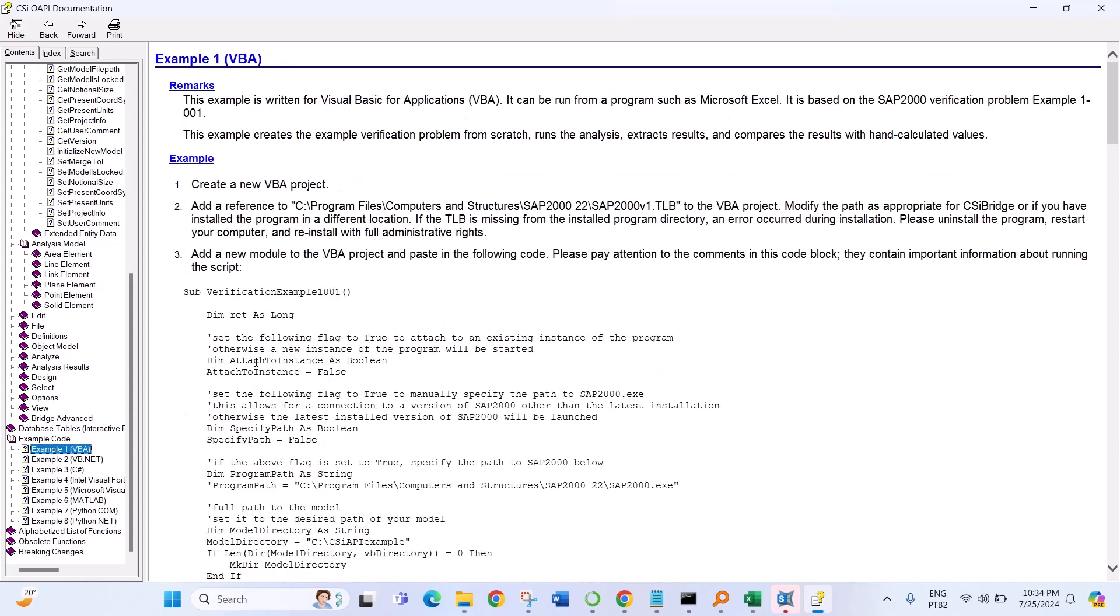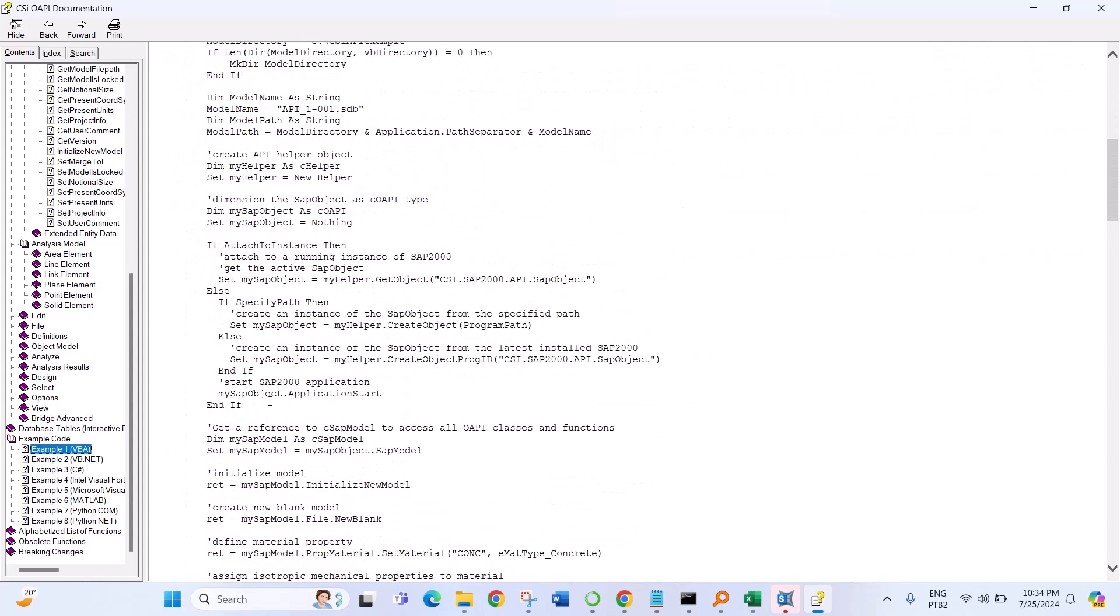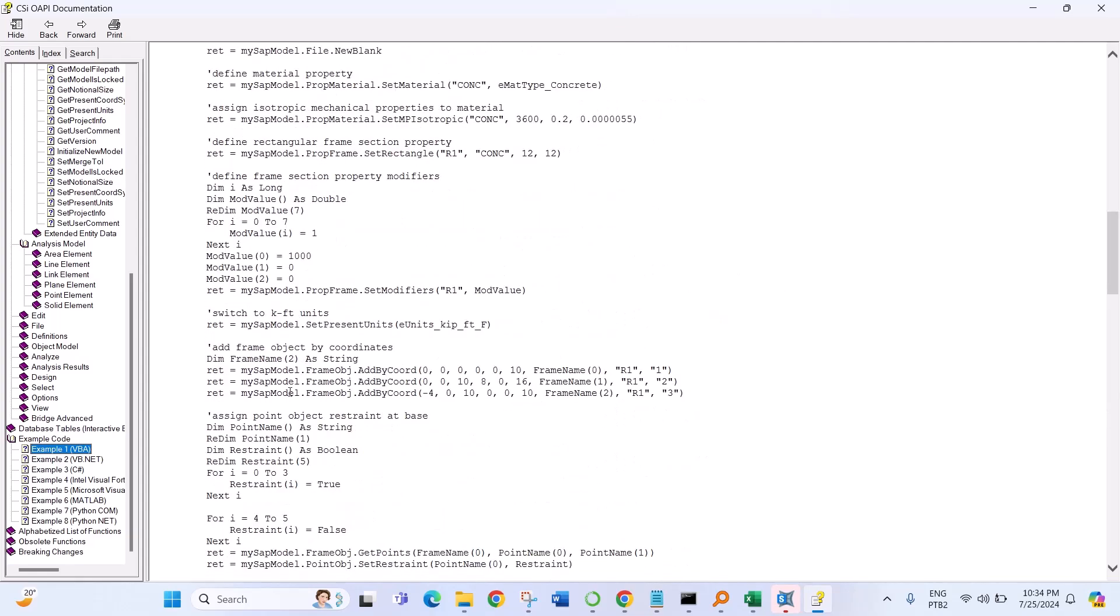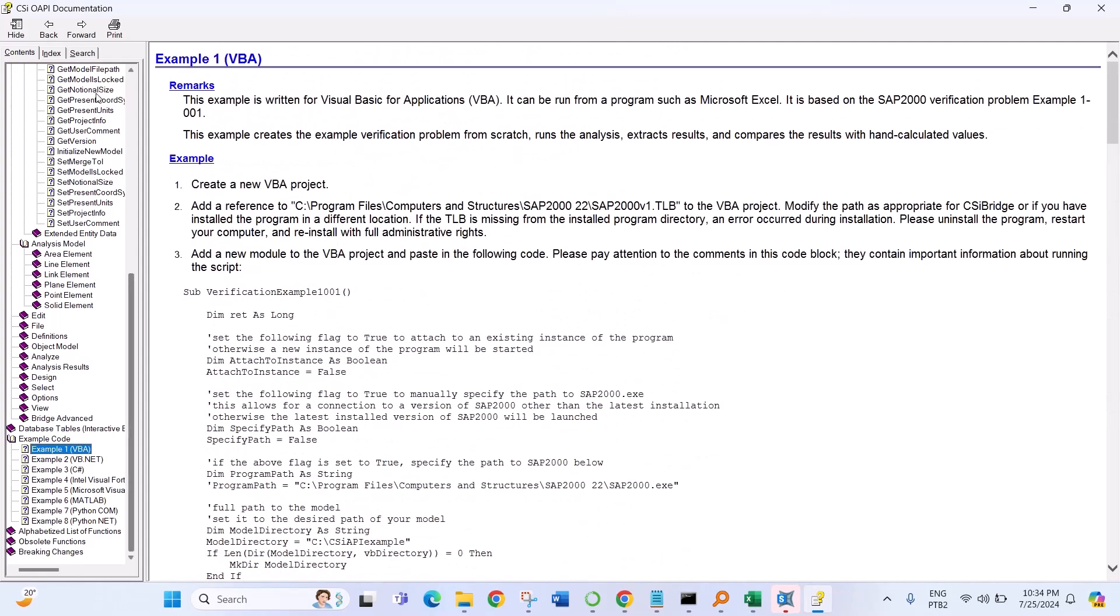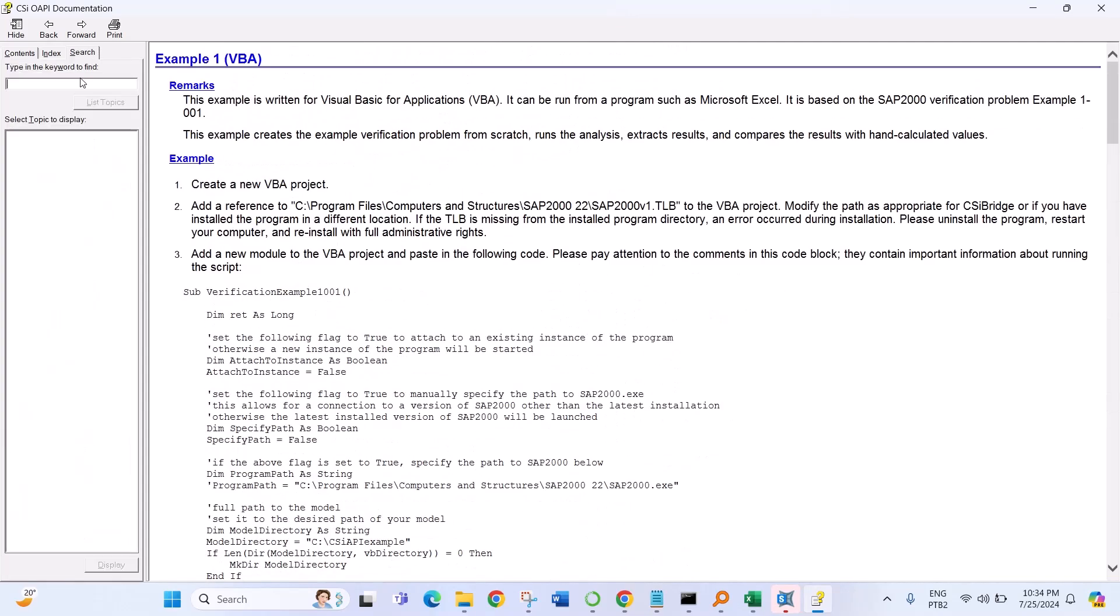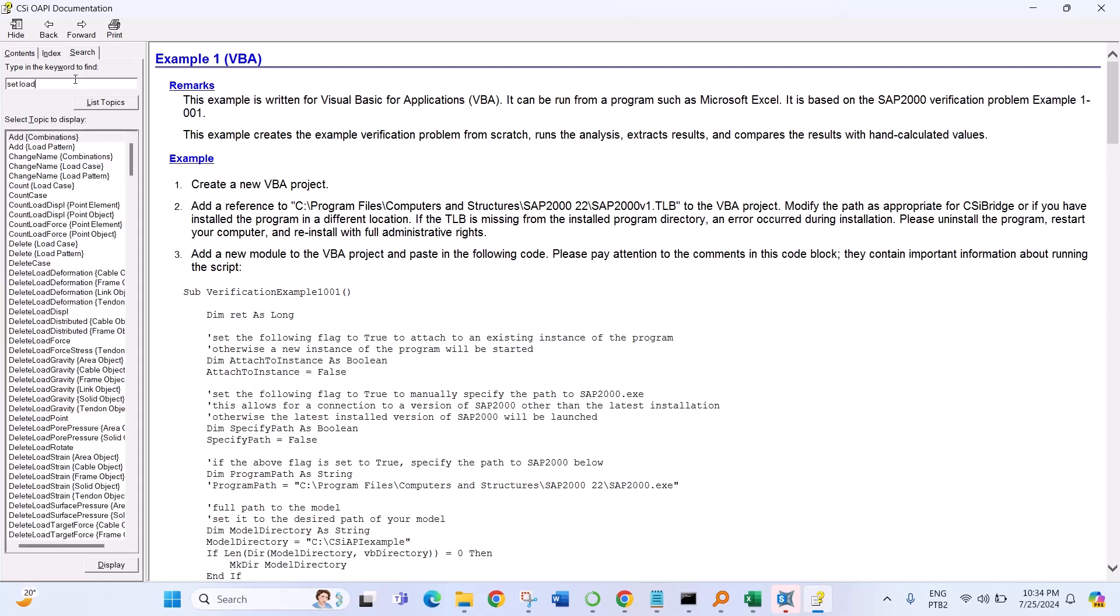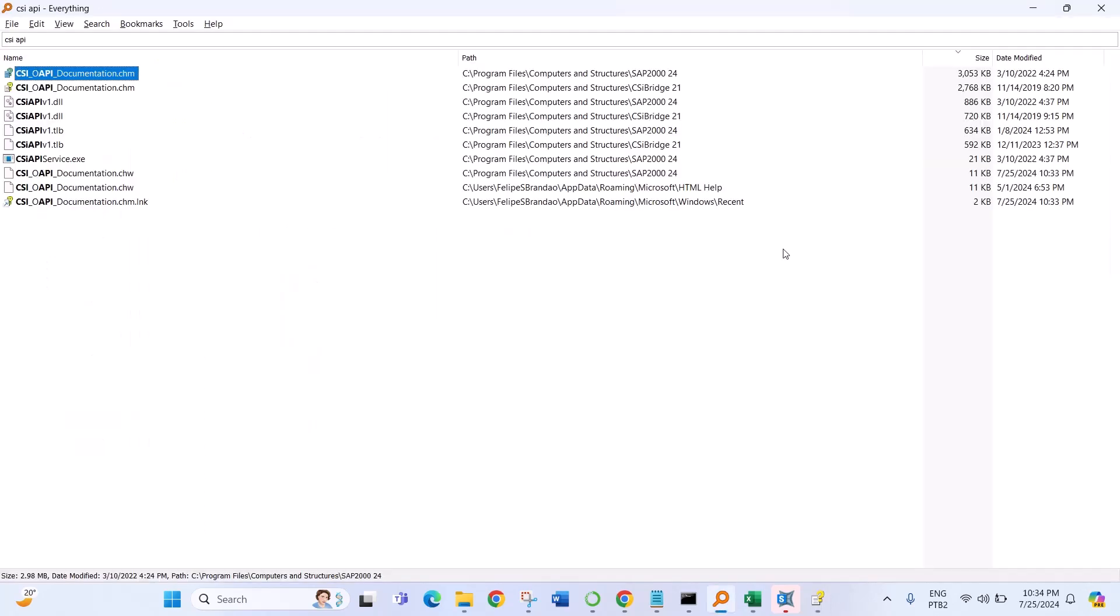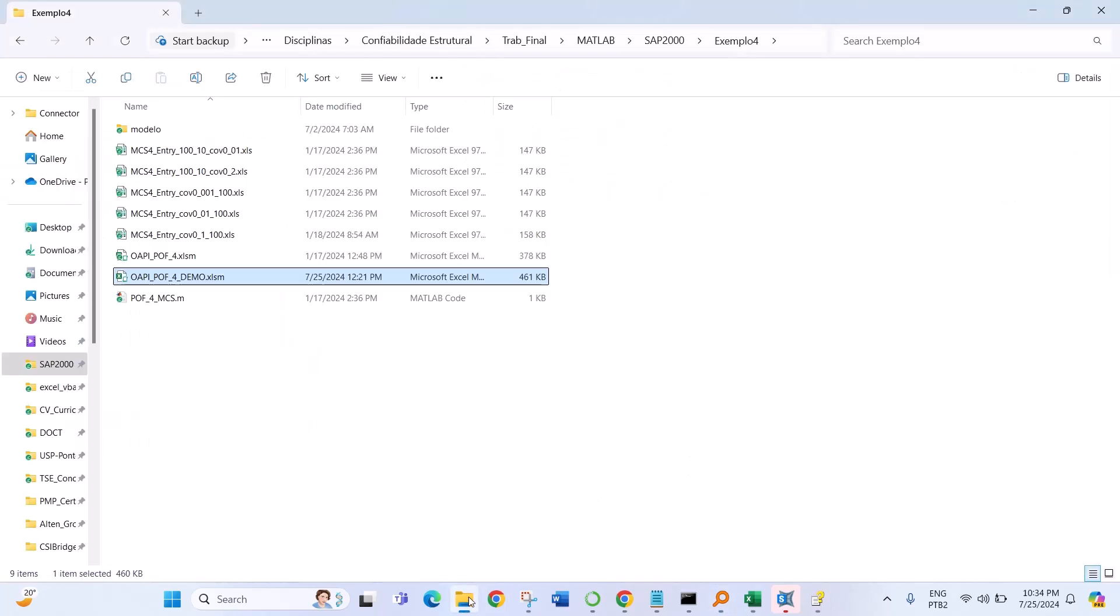So you can follow the documentation very good. You can search for the method, the function that you want to do, and you follow the instructions and you can do your parametric model using SAP 2000. And for CSI Bridge is very similar.